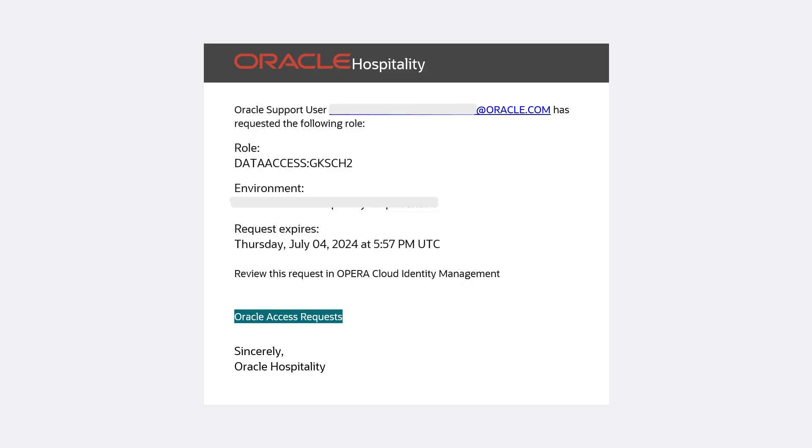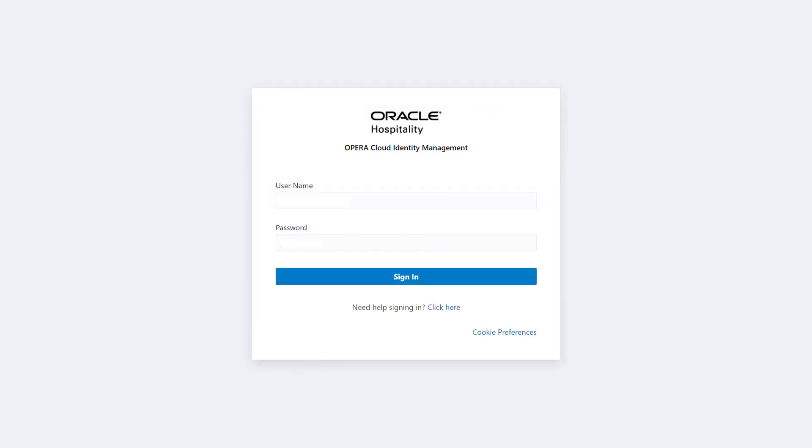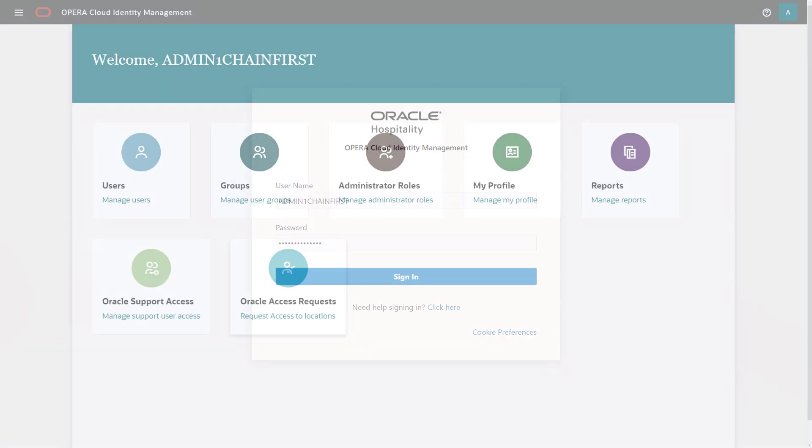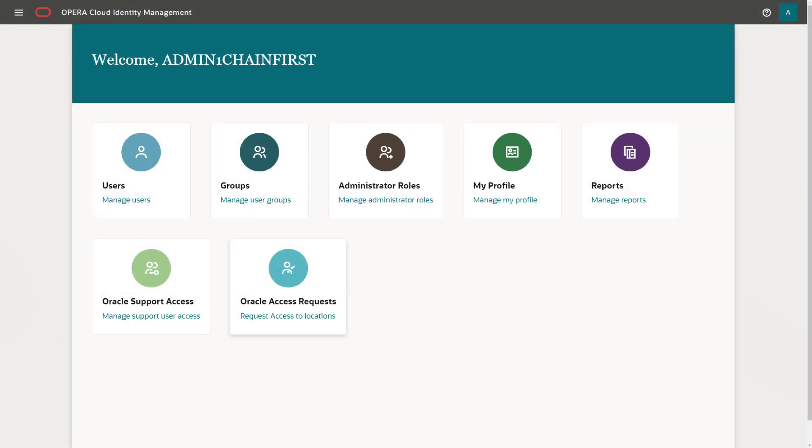To respond to the request, log in to the Opera Cloud Identity Management system by following the link or navigate to the Opera Cloud Identity Management portal URL. Then, enter your username and password and select Sign In. The Opera Cloud Identity Management portal displays.